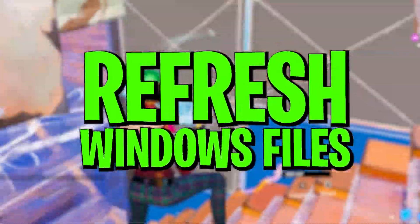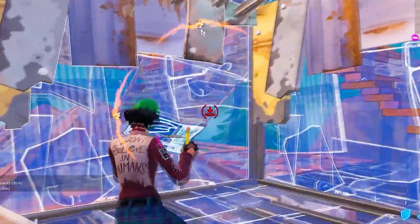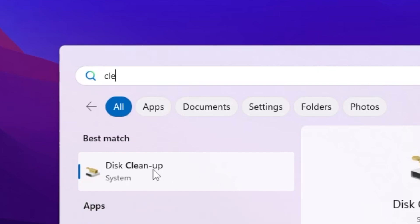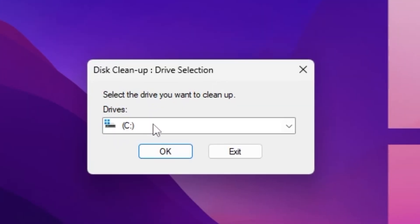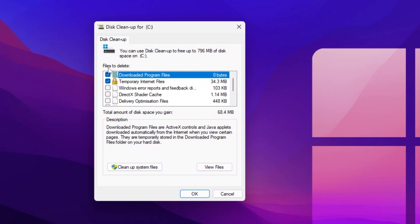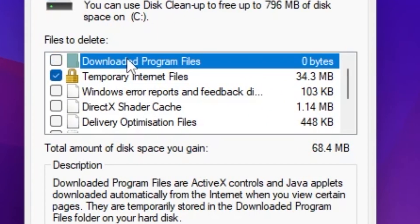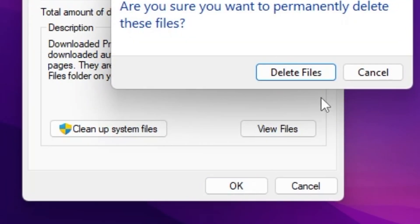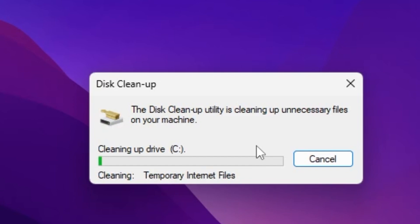Before doing any optimization on Windows, we are going to refresh and clean all the shader and temporary files from our PC. Go to Windows search, search for 'Disk Cleanup', and open it. Select your C drive or the drive where you installed Fortnite or Windows, click OK, uncheck the first file, then check temporary internet files, Windows error reporting and feedback diagnostics, and temporary files. Click OK and delete all these junk files.